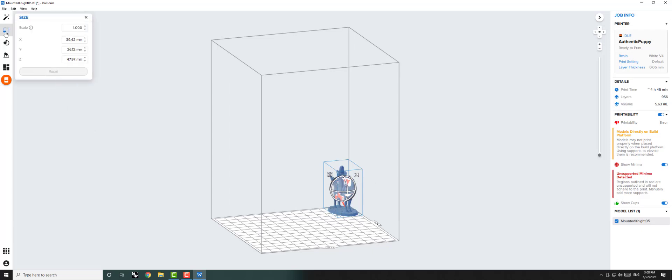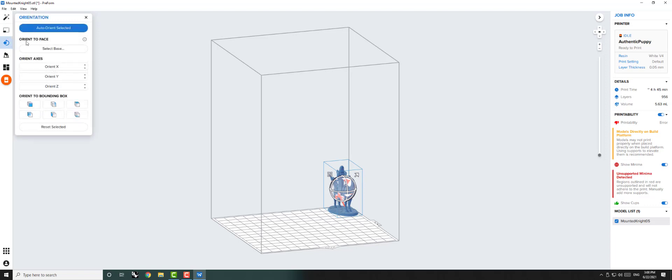Using the Scale button, we can make our object bigger or smaller. The Orientation tool allows you to change how your object sits on the print bed. You can auto-orient or choose which face you would like to orient up or down.